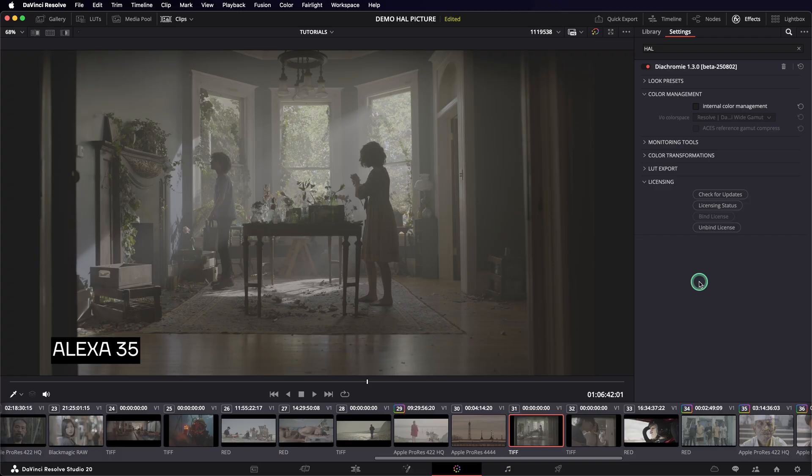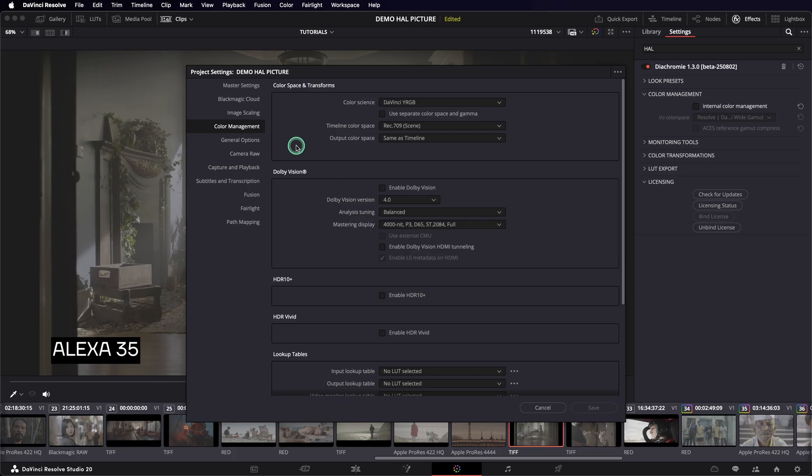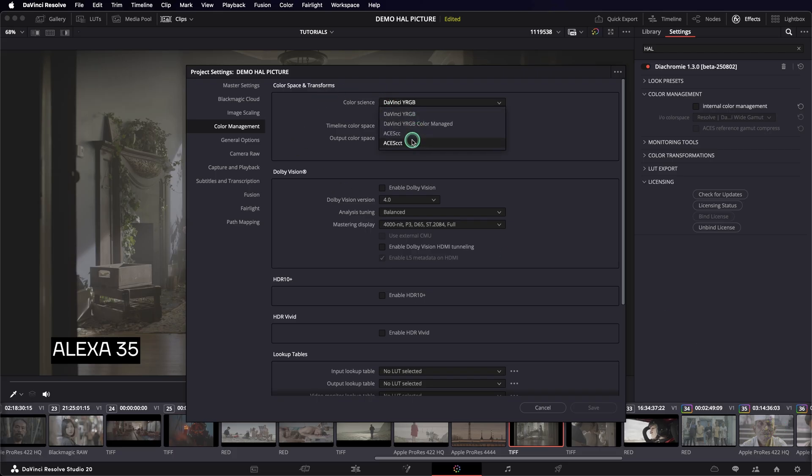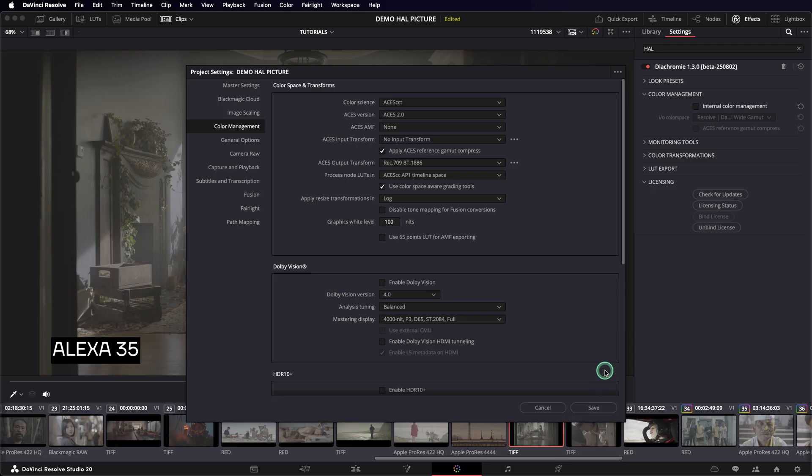Diachromy itself operates in the ACES CCT color space, and by default, the plugin does not do any internal color management. This means the plugin expects an ACES CCT image as input and will output an ACES CCT image. So I can go in the project settings and configure a proper ACES CCT workflow. I could also do that in the timeline settings or with ACES transform nodes. In any case, it's important to consider whether you need the ACES reference gamut compress. In ACES 1.3, you should use it every time because it deals very well with out-of-gamut values and compensates for some of the DRT not-exactly-perfect behavior.